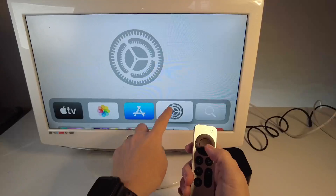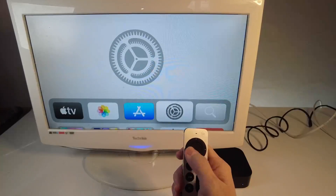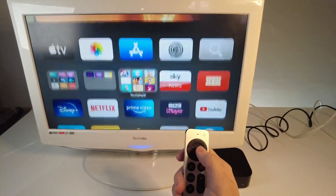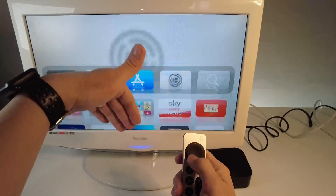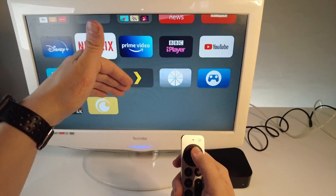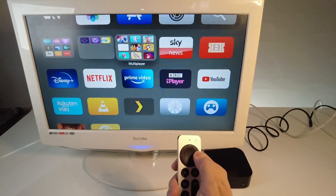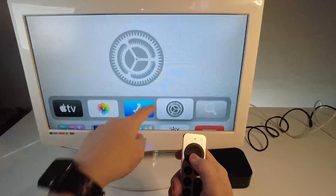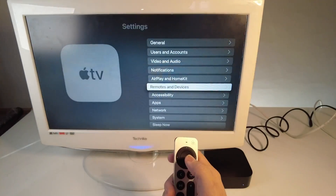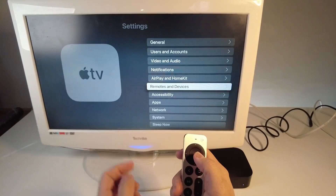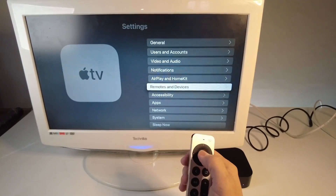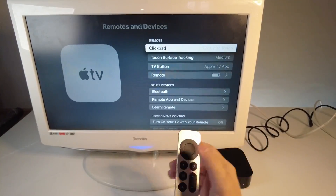What I'm going to do is go to the Settings menu. My Settings menu is at the top, but yours may be lower down on the home screen. Then go to the Settings menu, scroll down, and select Remotes and Devices, and press OK.